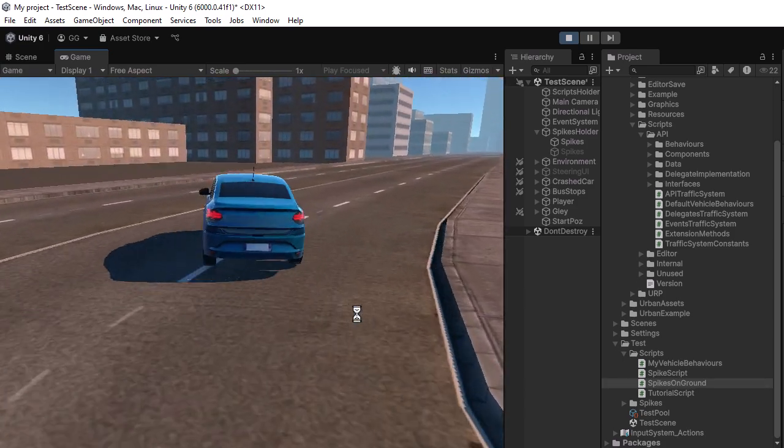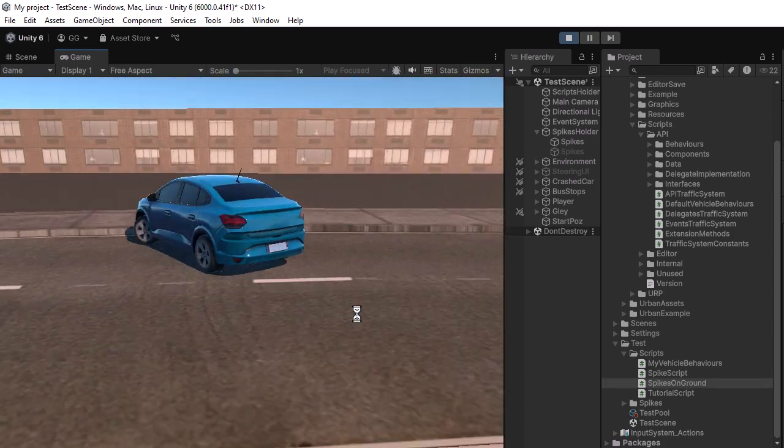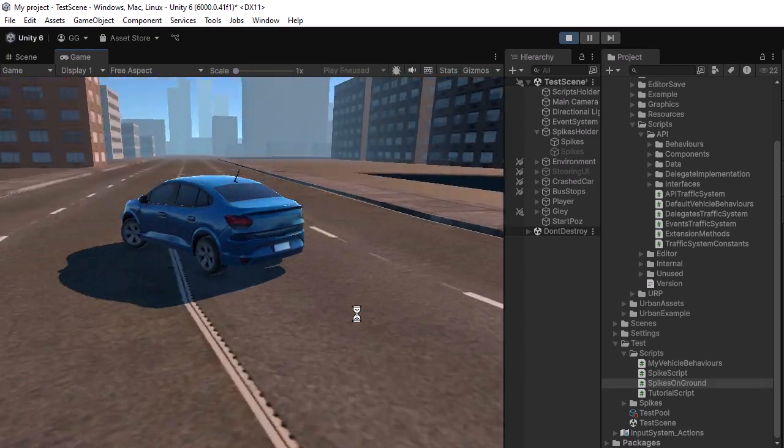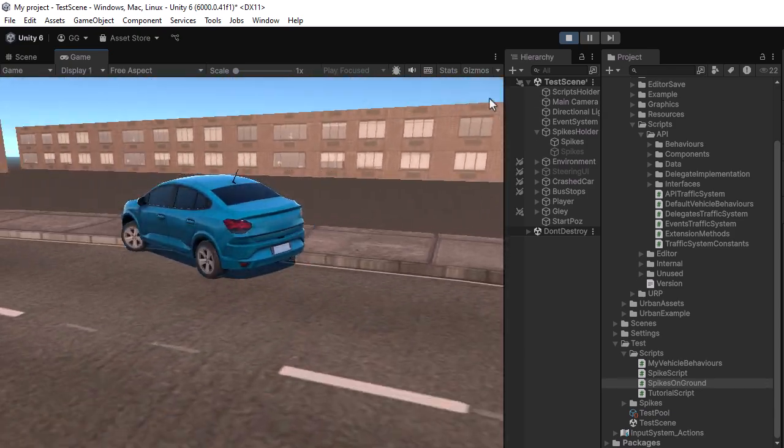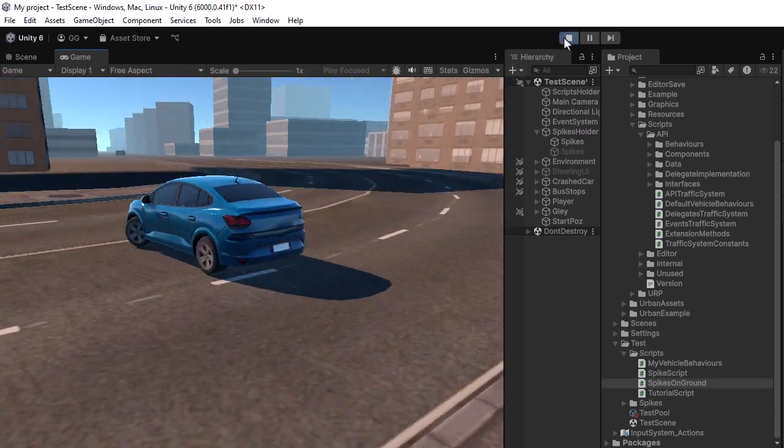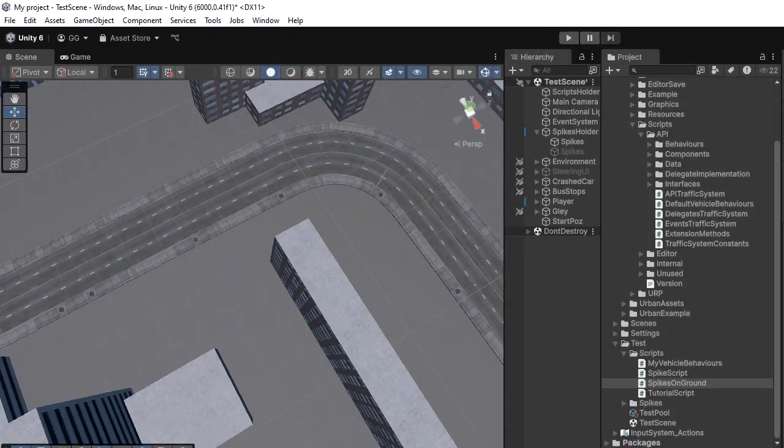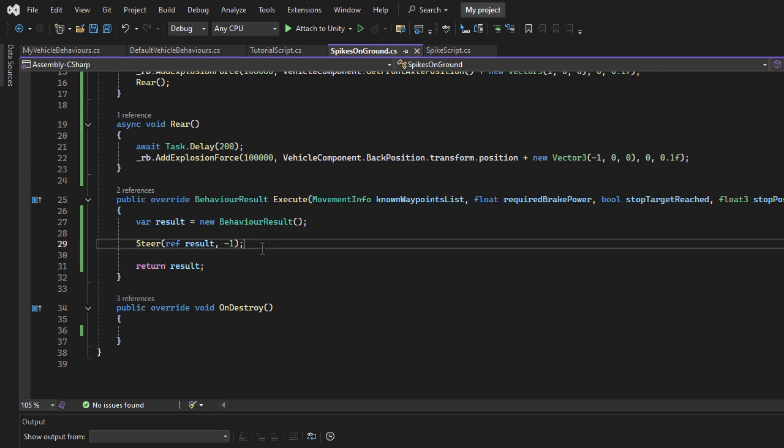Let's test it. As you can see, after hitting the spikes, the vehicle continues turning left as expected. Next, I will make the vehicle brake.